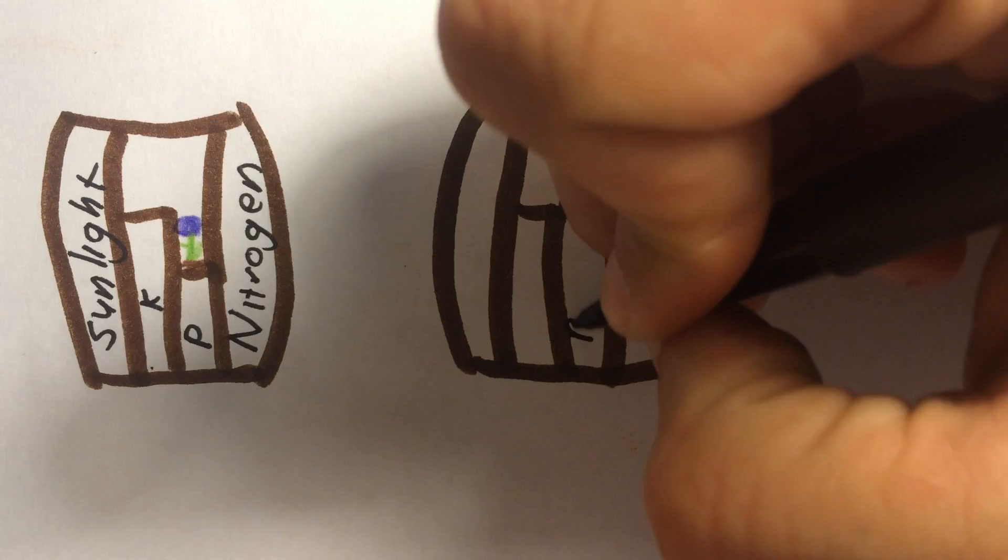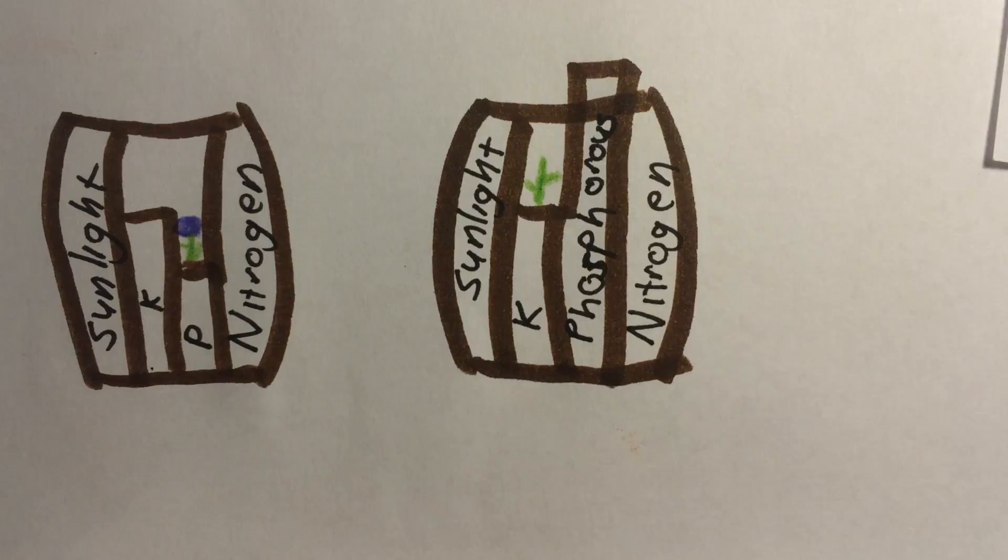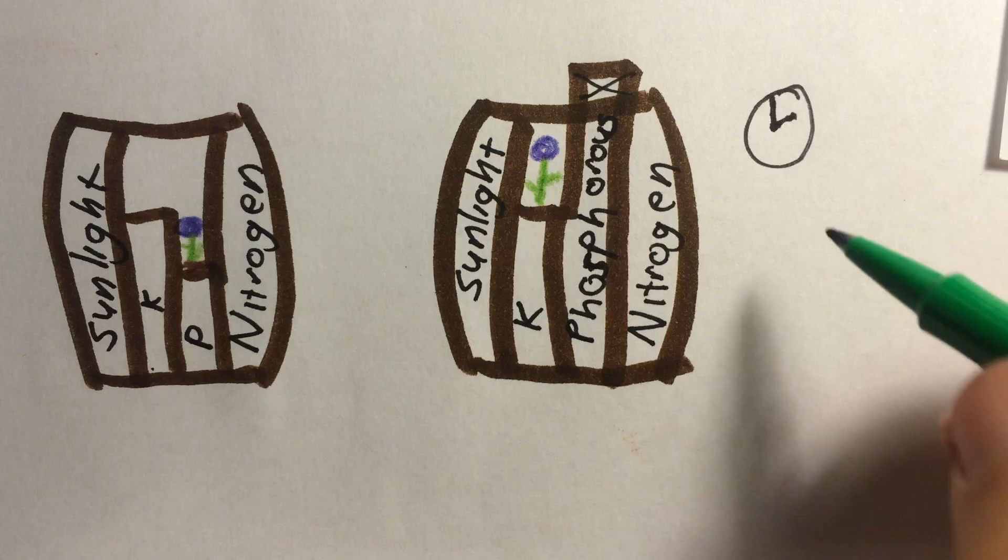In order to correct this, a farmer would need to add the resource that is deficient, but only enough to balance with the other resources. If the farmer over-corrects this deficient resource, a different resource would then become the limiting factor, in this case, potassium. The farmer would have wasted time and money supplying the deficient resource.